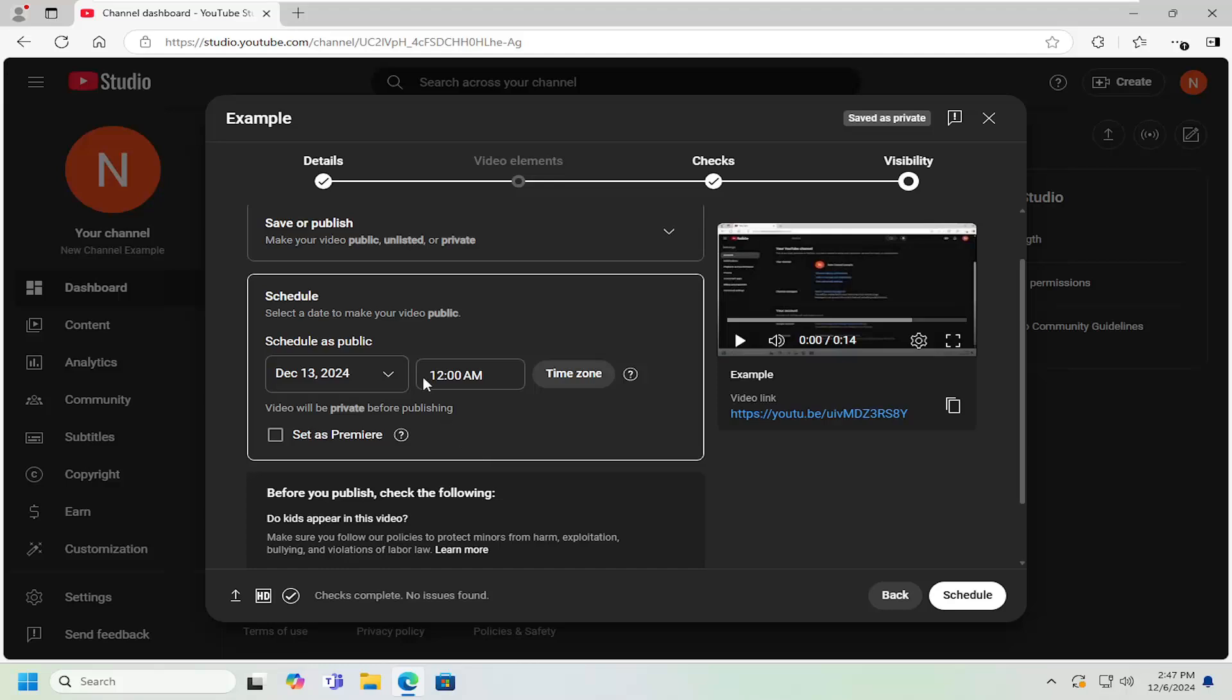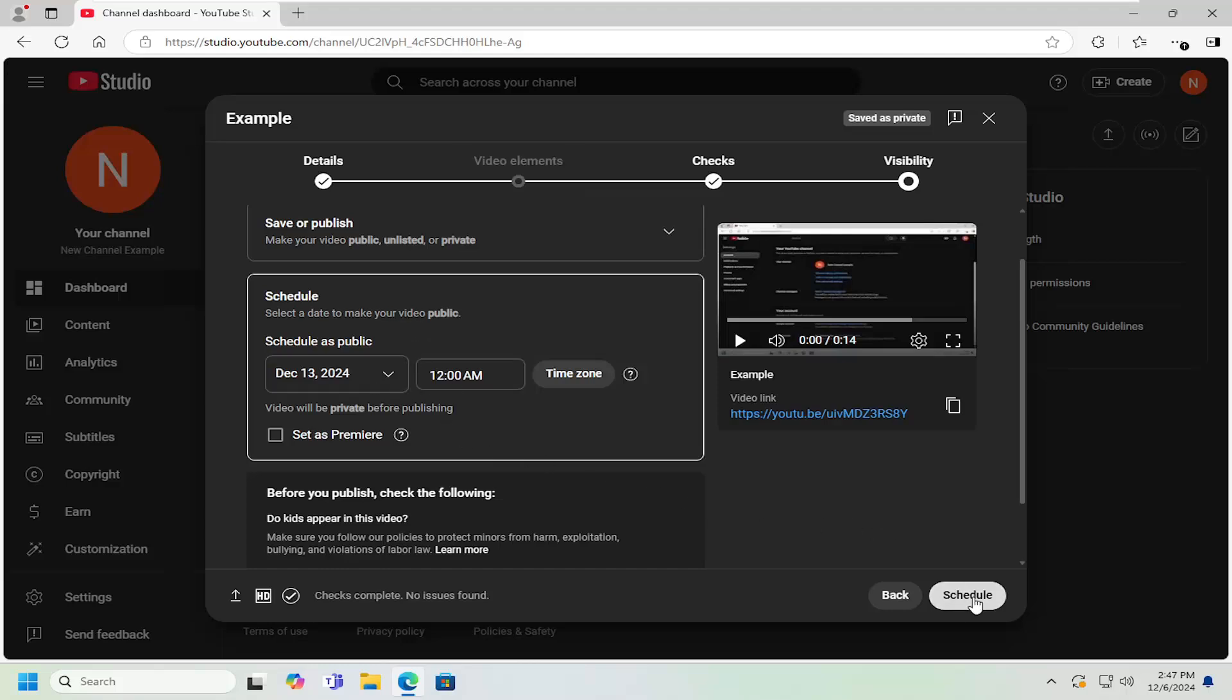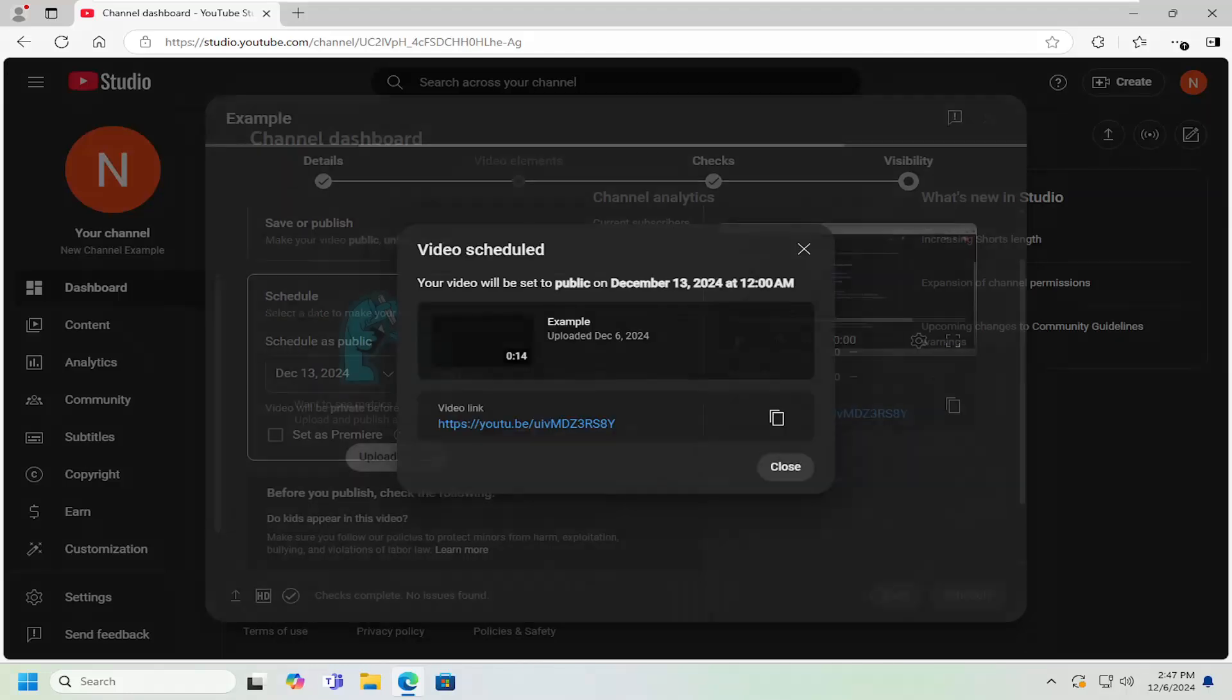So pretty straightforward. Once you've made your selection, go ahead and select the schedule button. Give it a moment. And that's all you have to do.